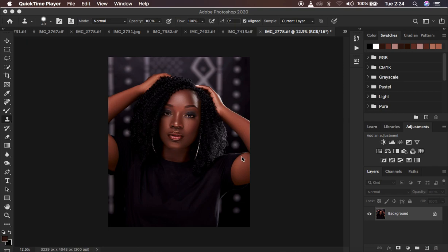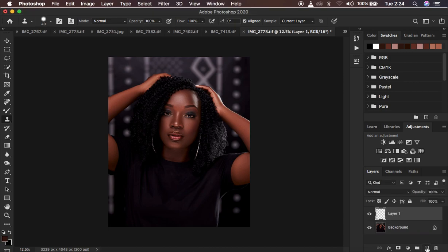We want to create a sample of the colors that lie within the mid-tones, the shadows and the highlights. We're going to come and create a new empty layer right here. I'm using Photoshop 2020 for all those that always ask me.